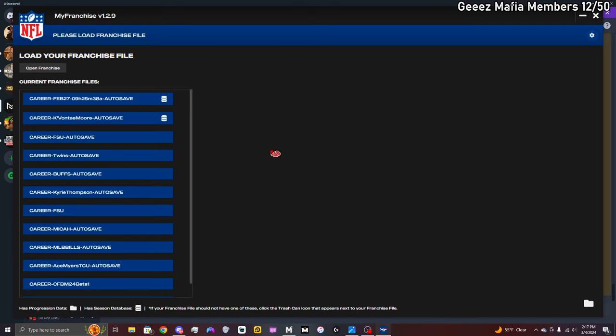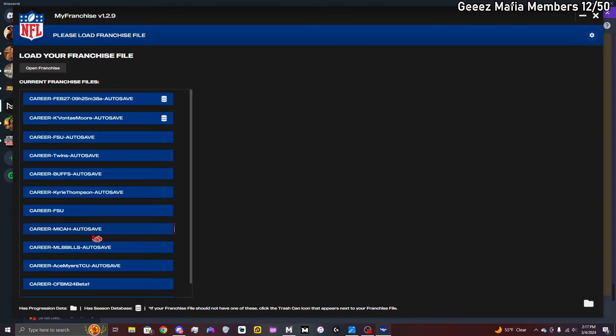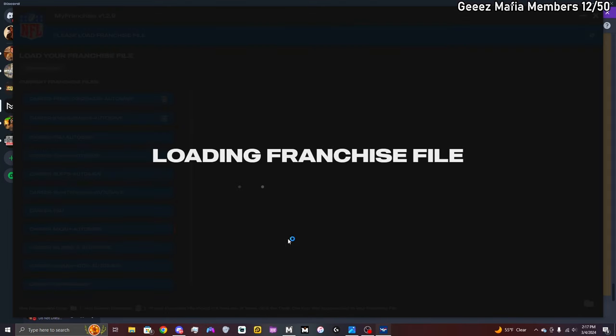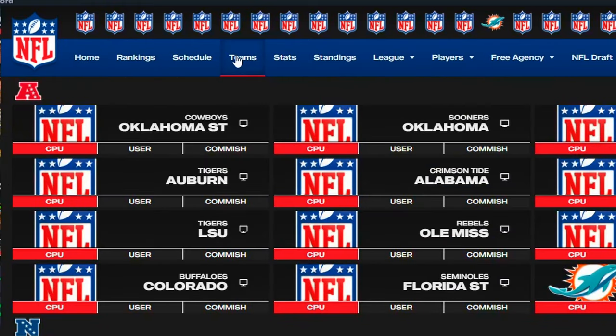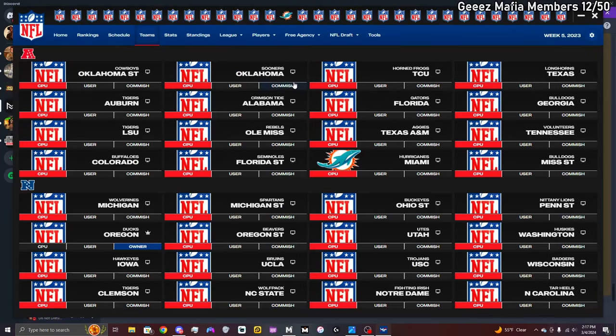I'm gonna go ahead and pick who I want to put my ski mask on. I'm gonna put it on my linebacker, who is Micah. We're gonna put it on my man Micah. So you're gonna load that franchise right there. After it loads, you're gonna go to Teams and you're gonna find the team that you play for, which I play for the Oregon Ducks.